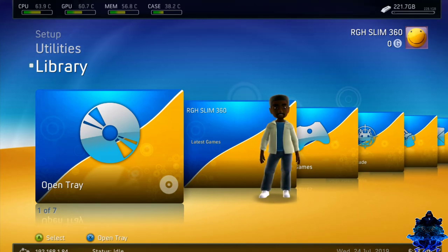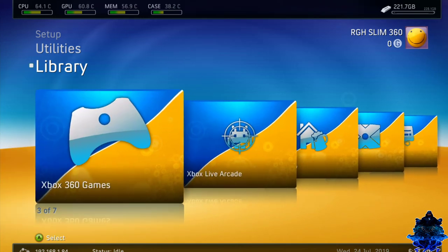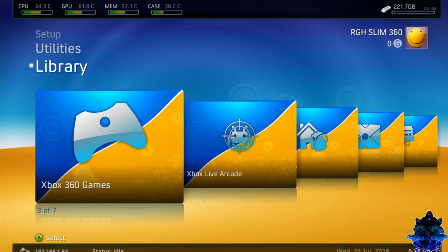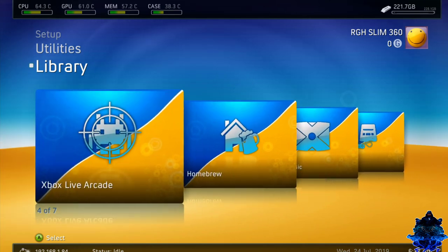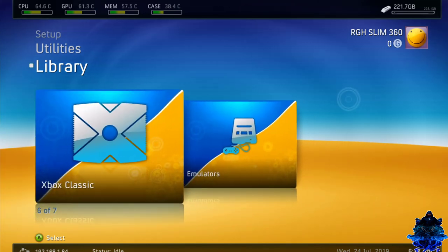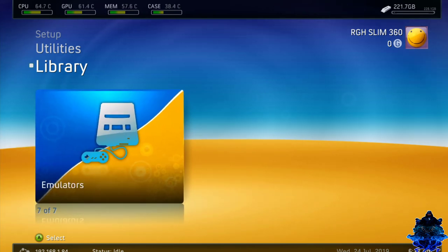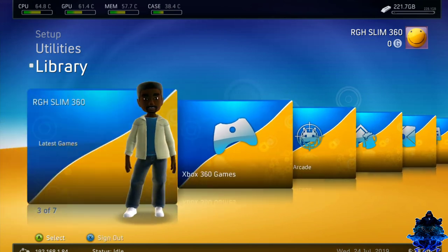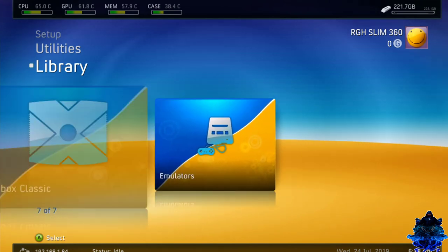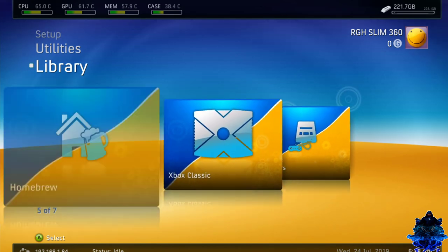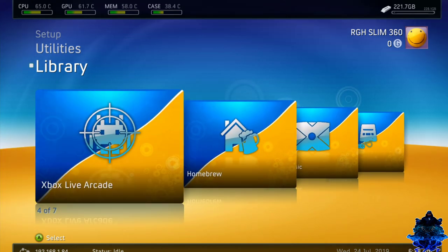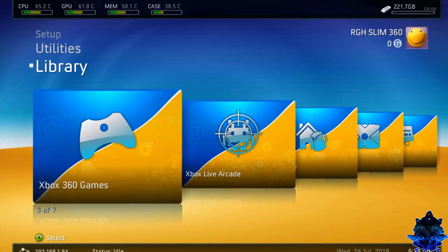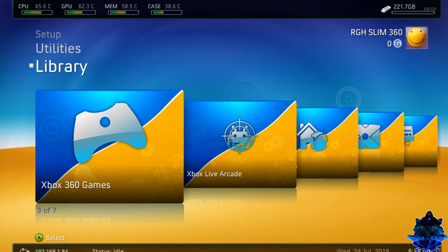So here we have the open tray, latest games, Xbox 360 games. This is where all your Xbox 360 games will be located. We have Xbox live arcade, homebrew, and Xbox classic. This is the old Xbox game and also emulator. You will need to direct the Xbox to each of these folders. If you have stuff inside this folder, you will need to direct it. I am going to show you how to direct it to the Xbox 360 game folder. You can do the very same with all the other folders.